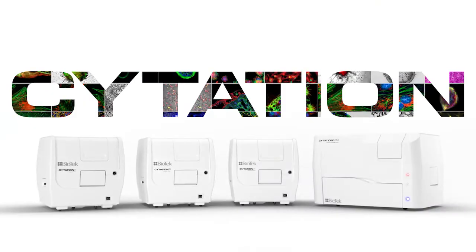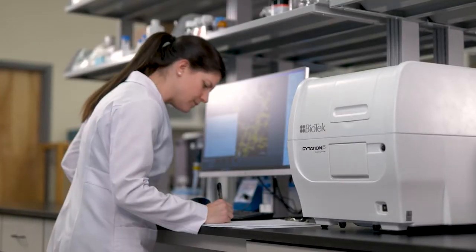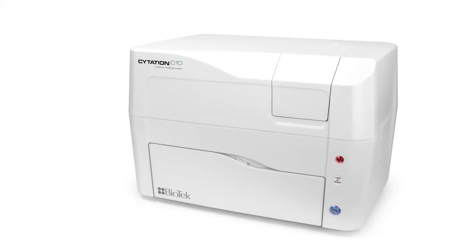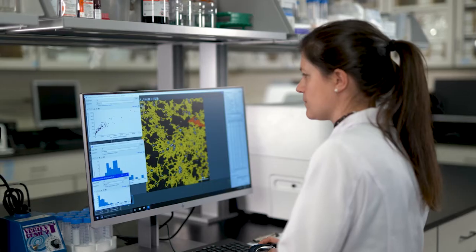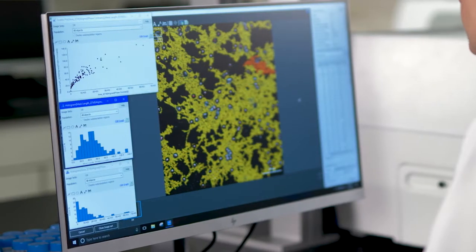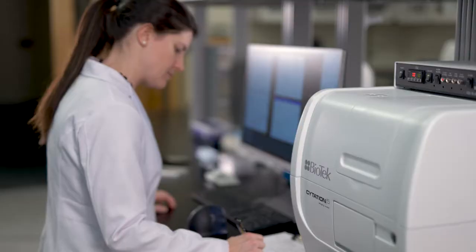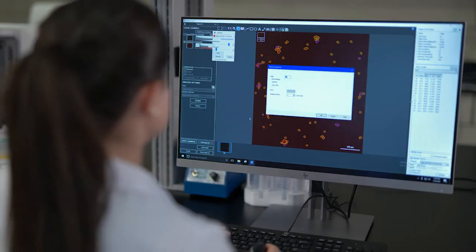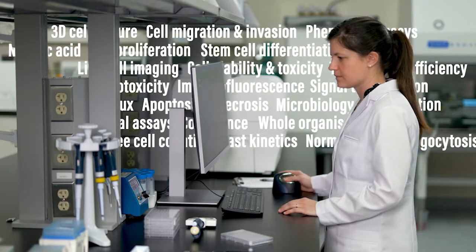Biotek's Citation Cell Imaging multimode readers deliver performance, versatility, and reliability in a unique, patented design. And now, with Citation C10 with confocal imaging, you can do even more. Citation combines automated microscopy with multimode detection to capture both quantitative data and phenotypic information on a single platform. Citation's modularity and upgradability provide for system expansion as your laboratory's applications increase. Citation is truly ready for any assay.